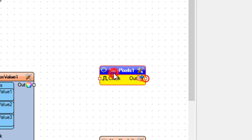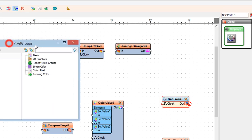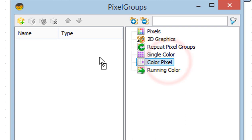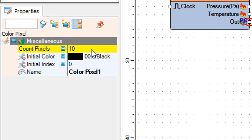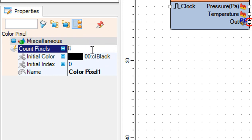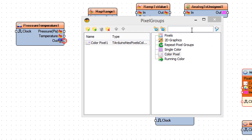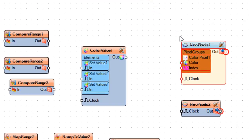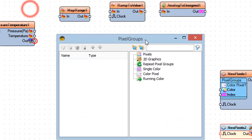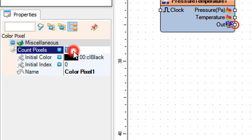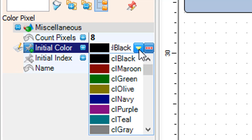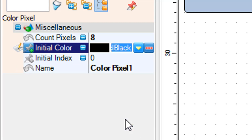Close the elements window. Double click on Neo Pixels 1 and in the pixel groups window drag color pixel to the left side and in the properties window set count pixels to 8 — this is the number of LEDs on the strip. Double click on Neo Pixels 2 and drag color pixel to the left side, set count pixels to 8 and set initial color to CL teal. Close the pixel groups window.